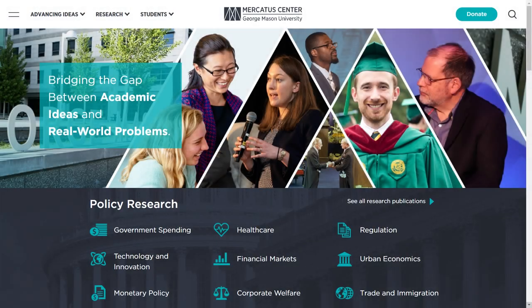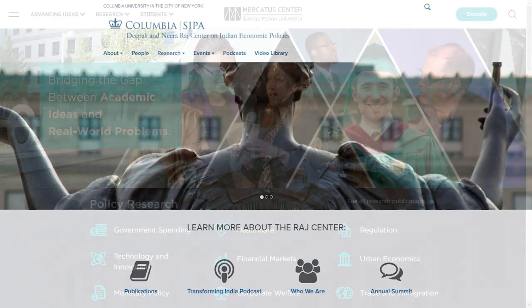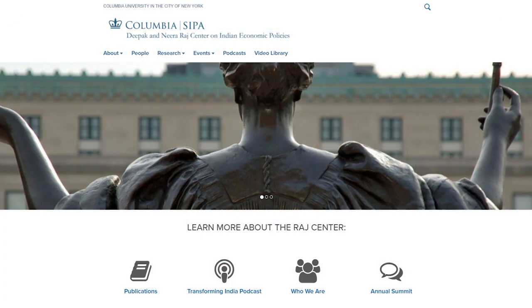Welcome to the discussion series on free trade and liberalization as part of the 1991 project at the Mercatus Center. This series on trade is a joint effort by Mercatus' 1991 project and Colombia's Deepak and Neera Raj Center. I'm Shruti Rajagopalan and in this conversation I will be talking trade with Professor Arvind Panagarya, who is the Director of the Deepak and Neera Raj Center in Indian Economic Policies and the Jagdish Bhagwati Professor of Indian Political Economy at Columbia University.